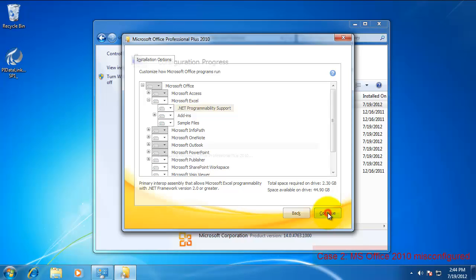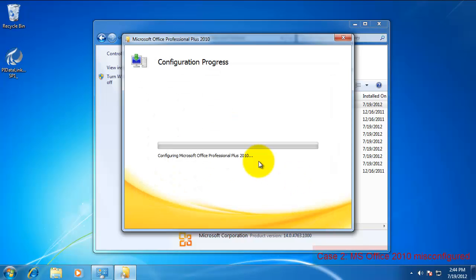This will install the Microsoft Primary Interop Assemblies for 2010, which come bundled in the Installation Kit for Office 2010.